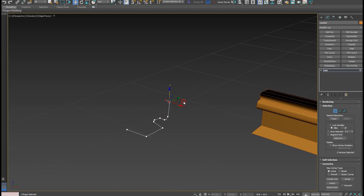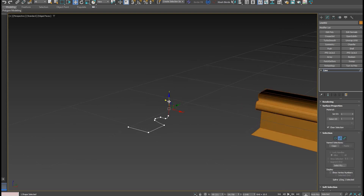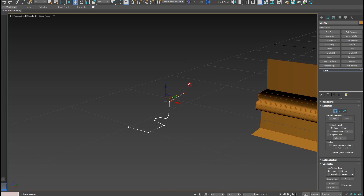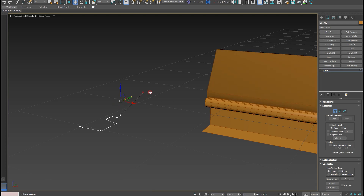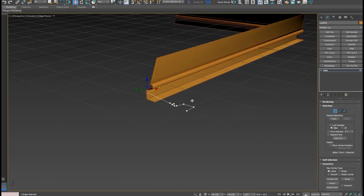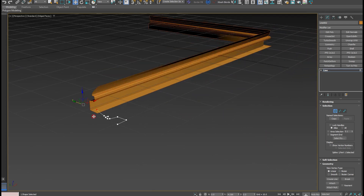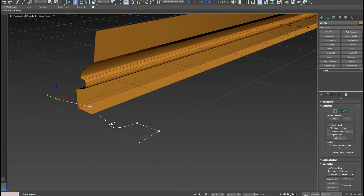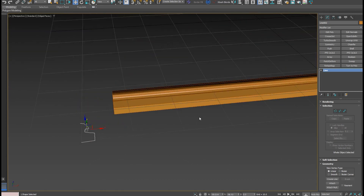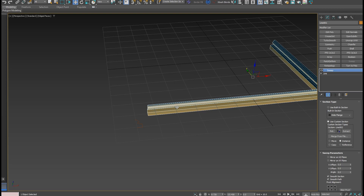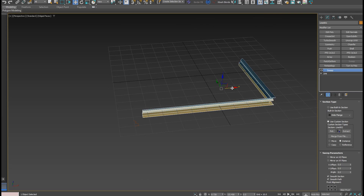I can move vertices down, smooth out transitions, and delete points. I have a lot of control over this shape. This was the Sweep modifier — very powerful, maybe one of the most powerful modifiers inside 3ds Max. You can achieve many amazing things with it.